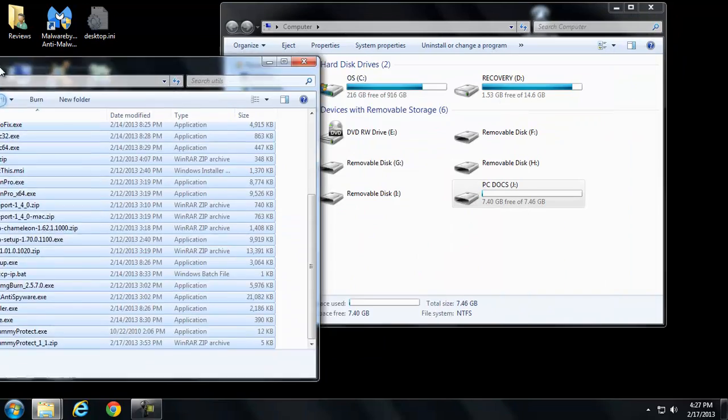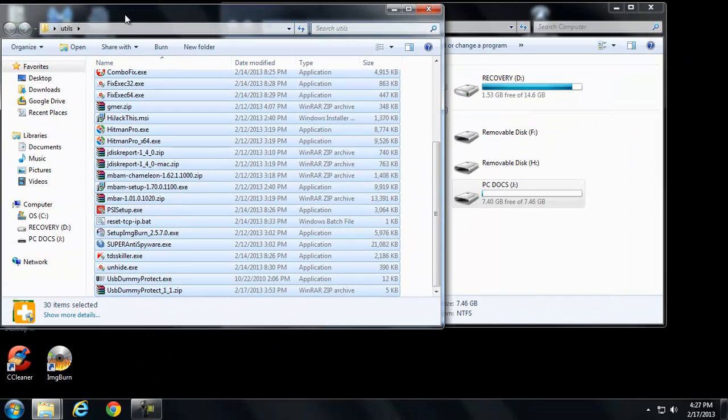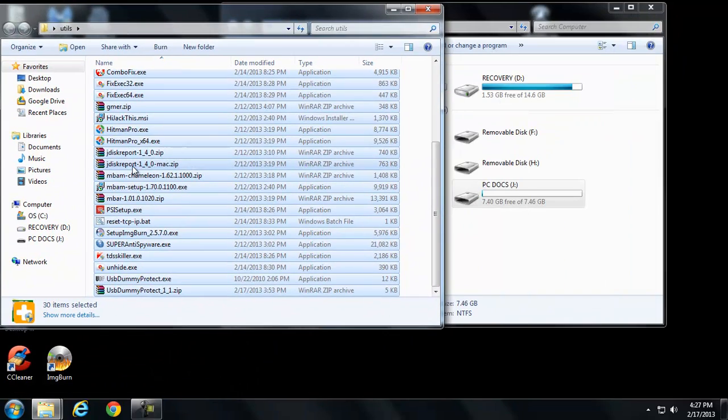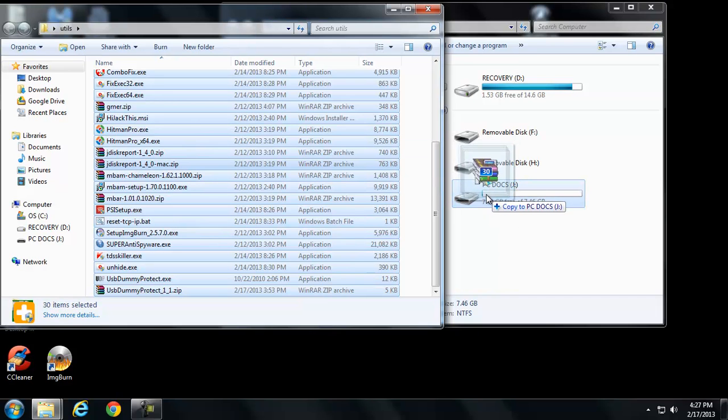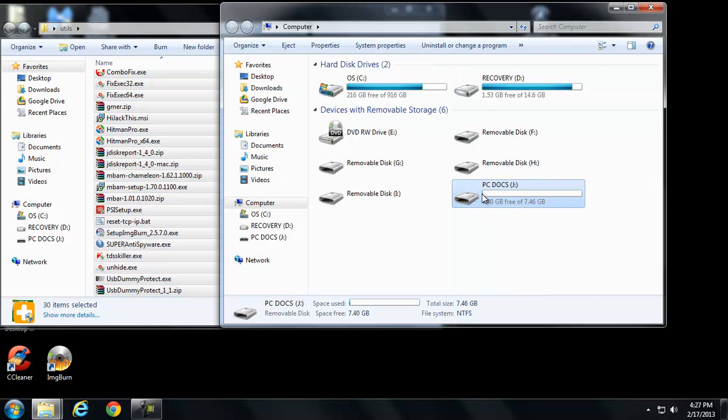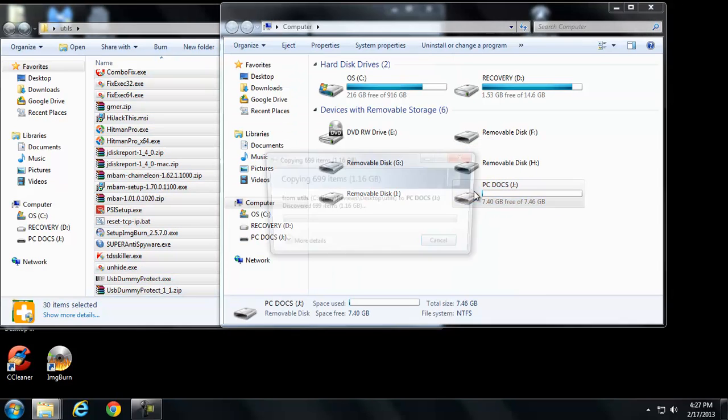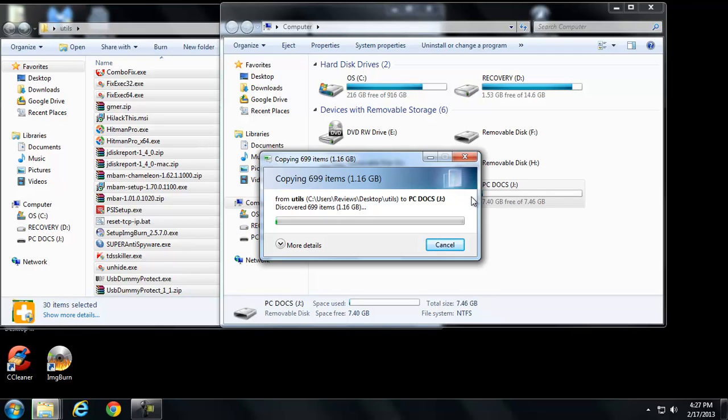That way, when you pop this into any number of computers, it doesn't matter what kind of computer it is or how infected it is, nothing can copy to it. There's zero bytes free.